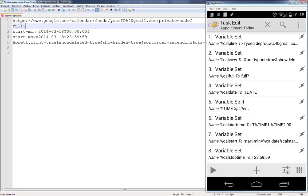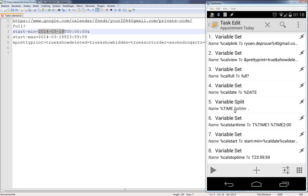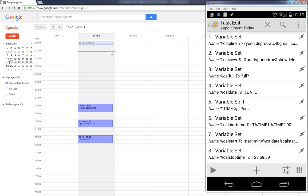We use Variable Set to set 'cal_date' to the global variable %DATE on the phone. For time, we split using a dot separator, giving us time1 (hours) and time2 (minutes). Then we set 'cal_start_time' to T, time1, time2, and double-point zero-zero for the seconds. This is important because as the red line moves on the calendar, we need the time to update automatically.